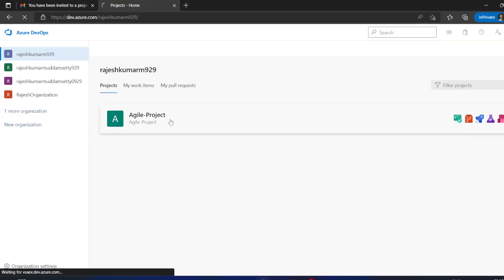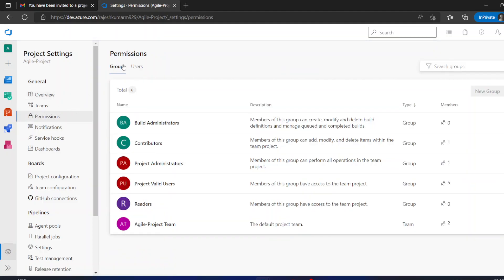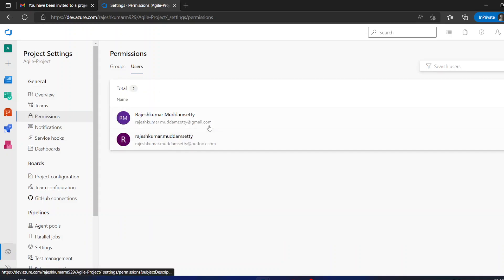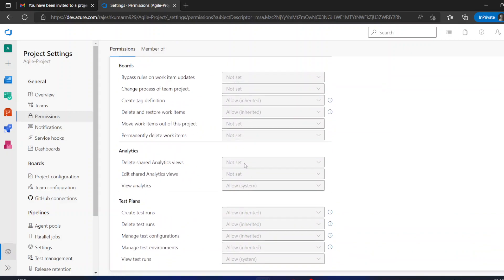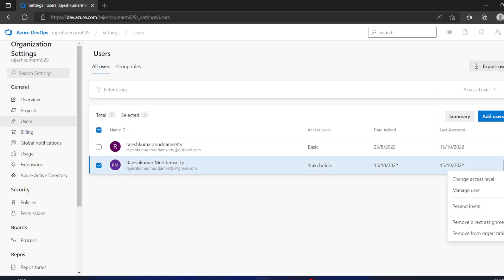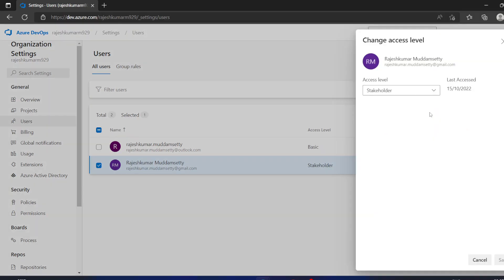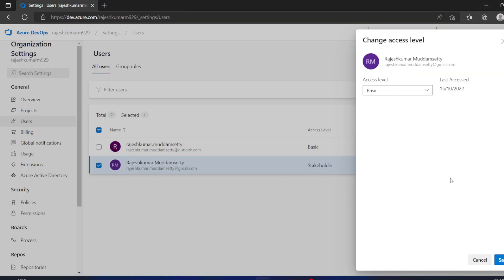If you go to a project's settings there is no Users option. Under the Permissions tab you can see the users and assign some permissions. This Stakeholder user has all permissions set to 'Not Set.' To change the access level, select the user, go to Options, and choose 'Change Access Level.' I am changing the access level from Stakeholder to Basic. Before confirming, note that some permissions are still 'Not Set.'